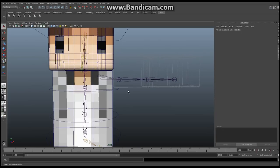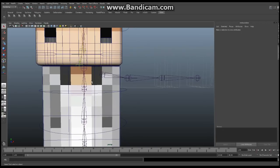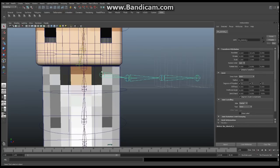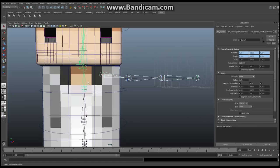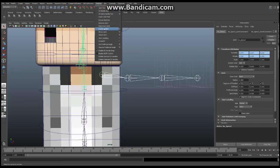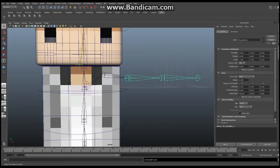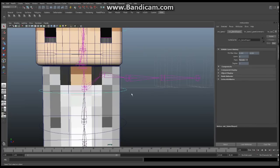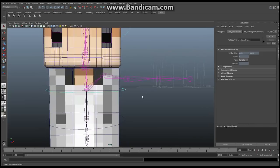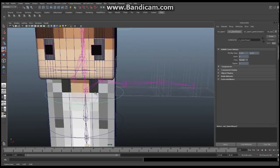The first thing we're going to do is connect this entire system into the existing spine controls. Select the clavicle and then select the spine control — the one immediately below the neck. We're going to go to Skeleton > Connect Joint, and you should see a bone connecting these two together. Now this entire system will rotate along with the spine, just like that. Perfect — that's exactly what we want.